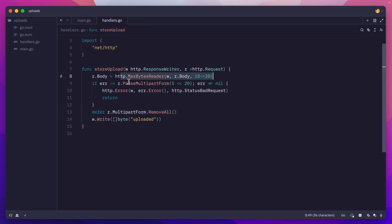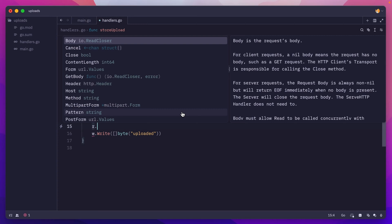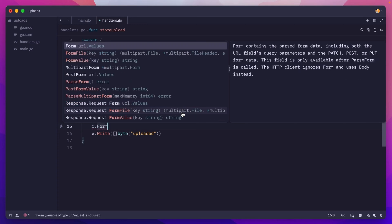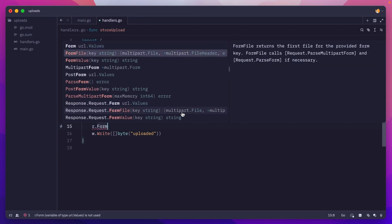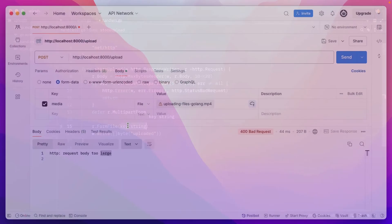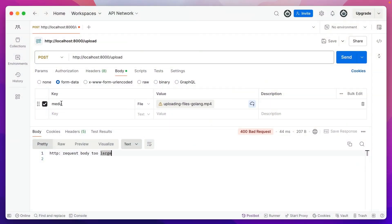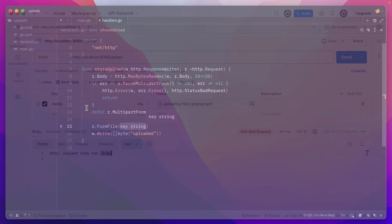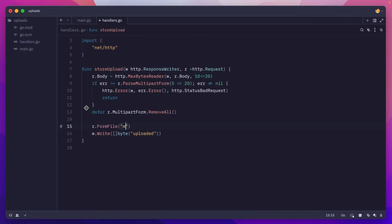Now we have a limit, we are parsing the request. The next step is to grab the file. You can do that using the request FormFile method, to which we'll pass the key, which is this media we have here. So I'll do media, and this will return us the uploaded file.